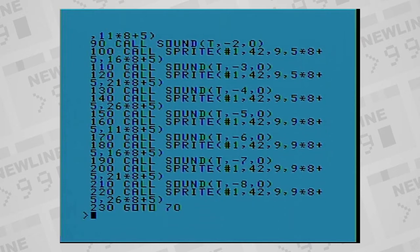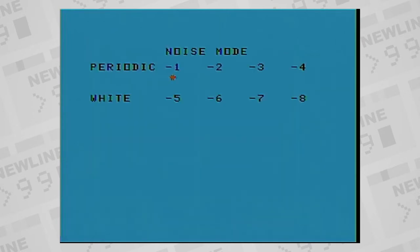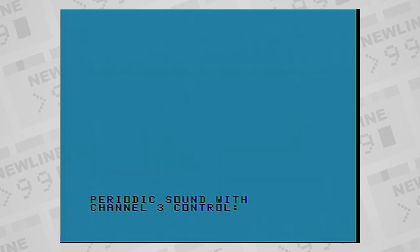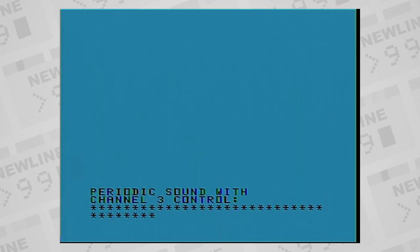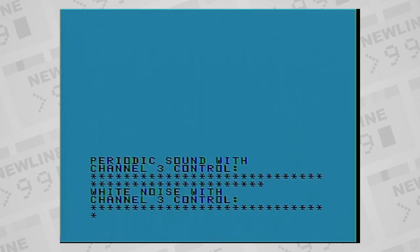In basic and extended basic, the different noise modes are played by assigning frequency of negative 1 through negative 8. There is a unique relationship between the square wave channel 3 and the noise channel. Two of the noise channel modes, negative 4 and negative 8, allow you to articulate the speed of the oscillation of the noise channel using the frequency of the square wave channel 3.